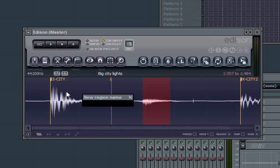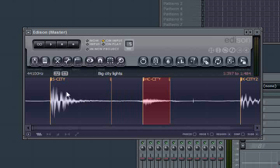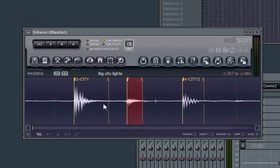Alt M to name the region. And we'll call this one H for hat. And this is a closed hat. So I'm going to add the C. H C means it's a hat closed. Dash. And then we'll call it city. Okay.